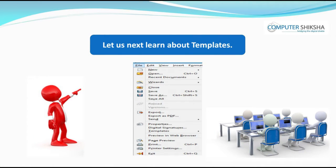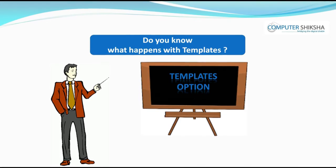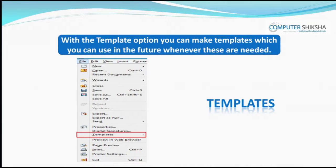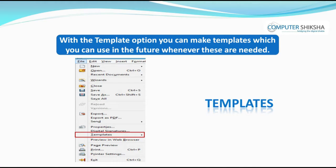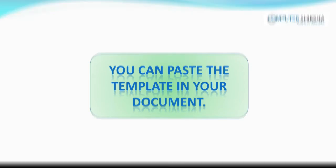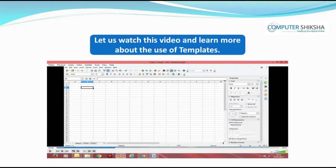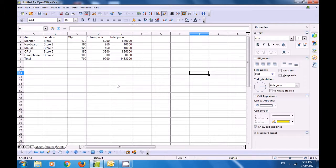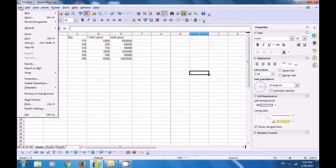Let us next learn about Templates. With the Template option, you can make templates which you can use in the future whenever needed. You can paste the template in your document. To use the Template option, take the cursor to the File menu, click on it, and then click on Templates.